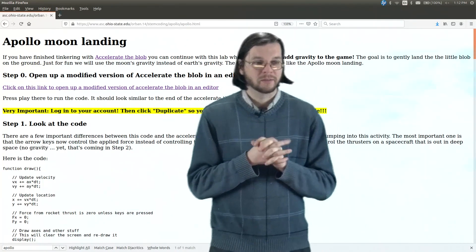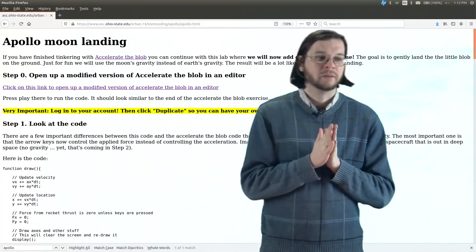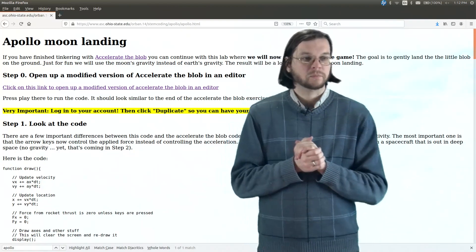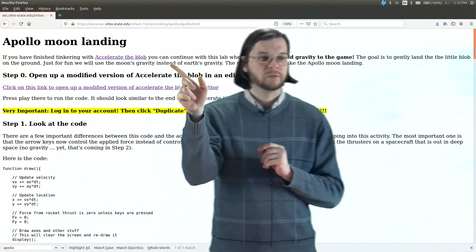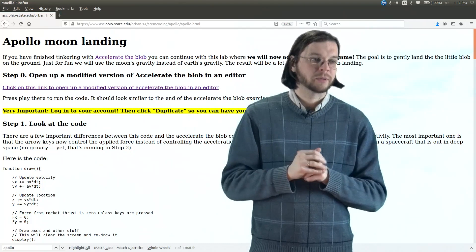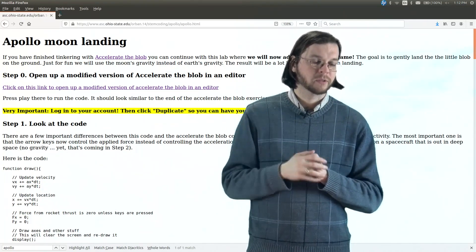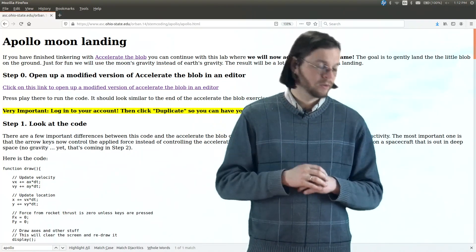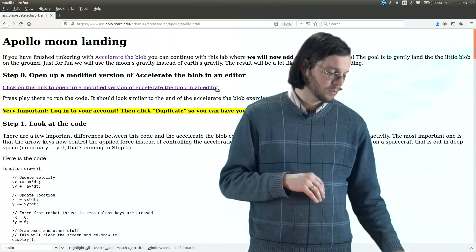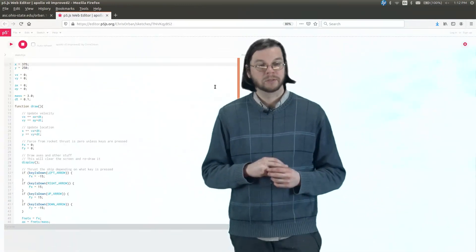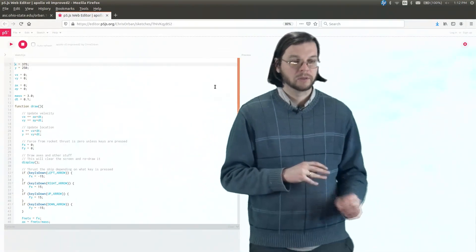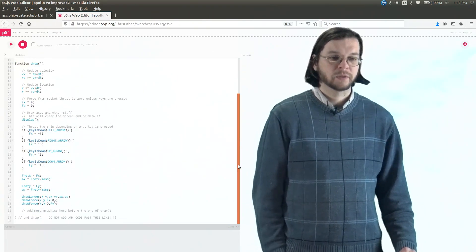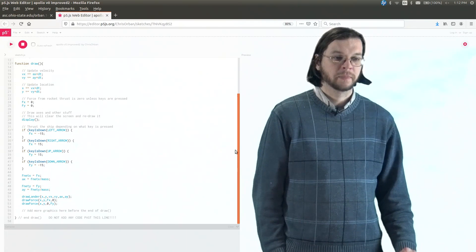July 1969 was when the Apollo 11 astronauts landed. So this is the Apollo Moon Landing. You do kind of need to finish 'Accelerate the Blob' to do this one — move the blob, accelerate the blob. So if you haven't finished those, this might be a little bit unfamiliar. But the first thing is just to open up the code and see what it's about. And it's about 50 something lines of code — not too terribly bad.